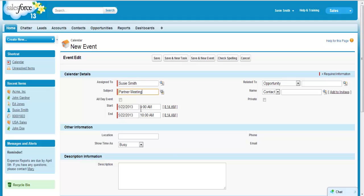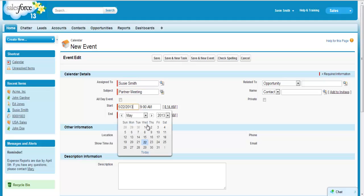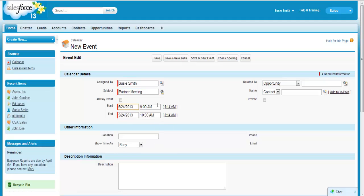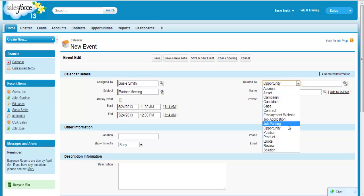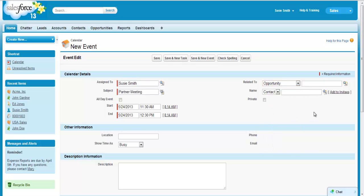Select the date, the start time, and end time. You can also check the all-day event box to block out the entire day on the calendar. You can relate the event to a particular account, opportunity, etc., or to a contact. This is not required, however.